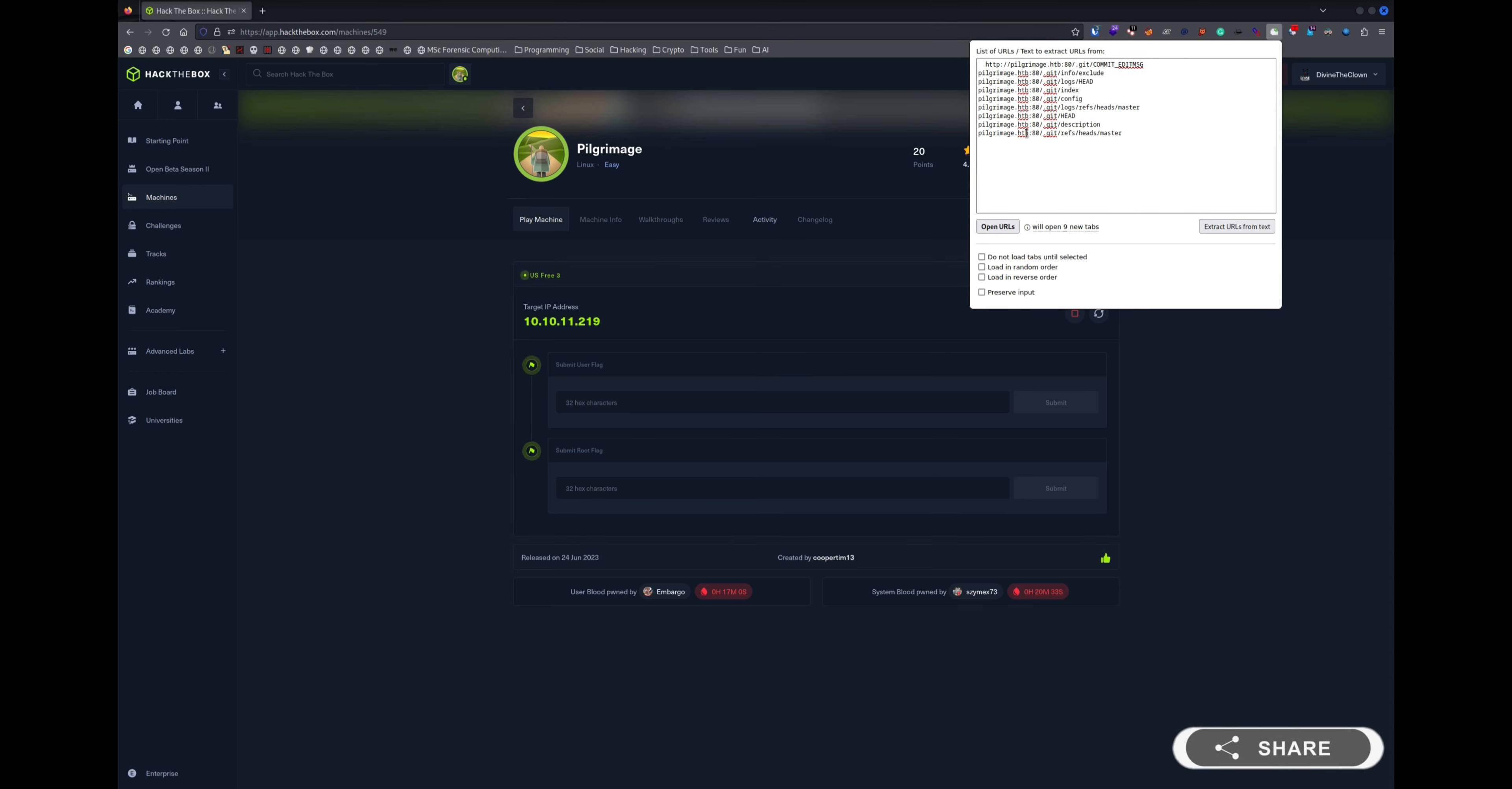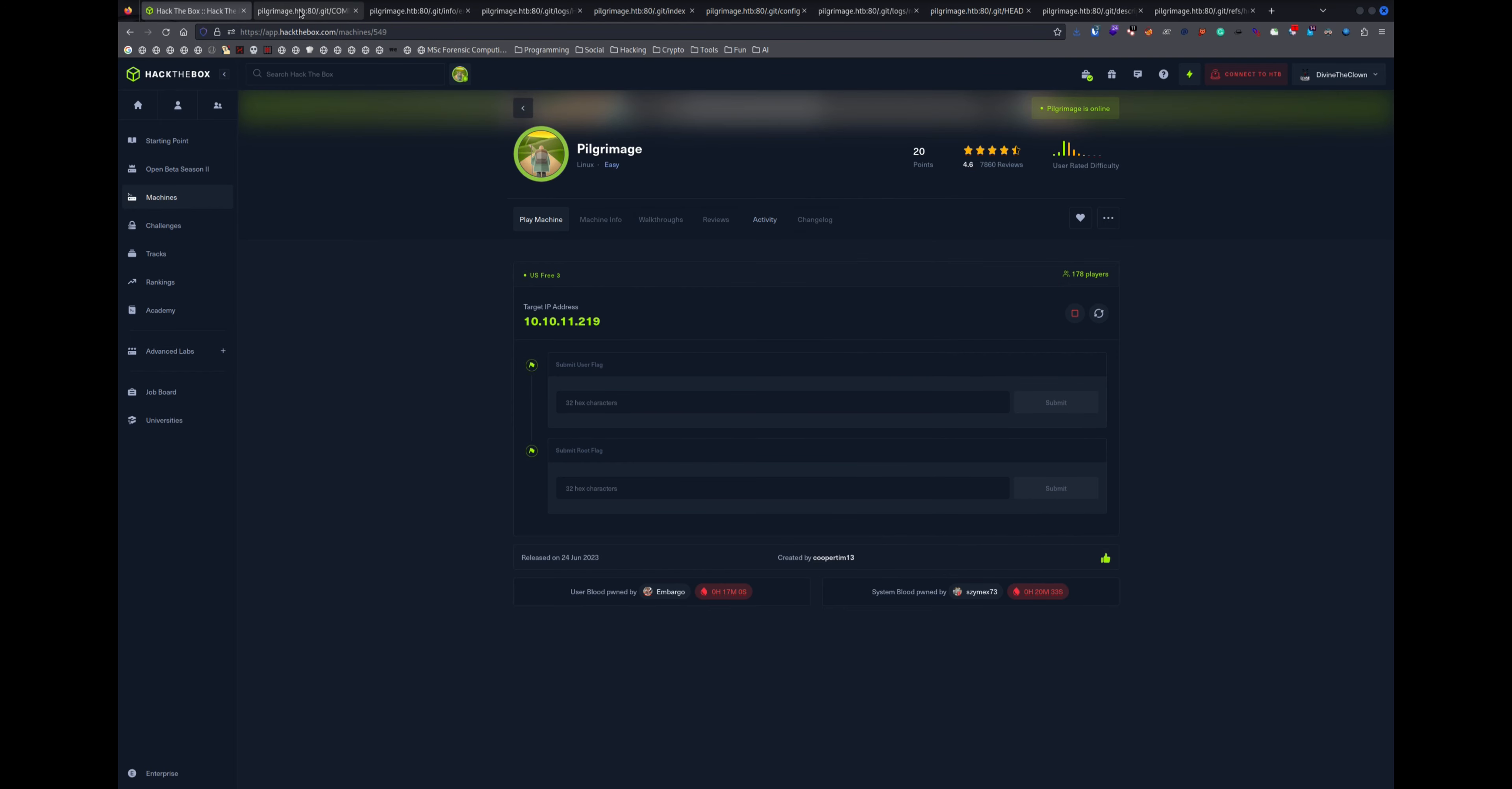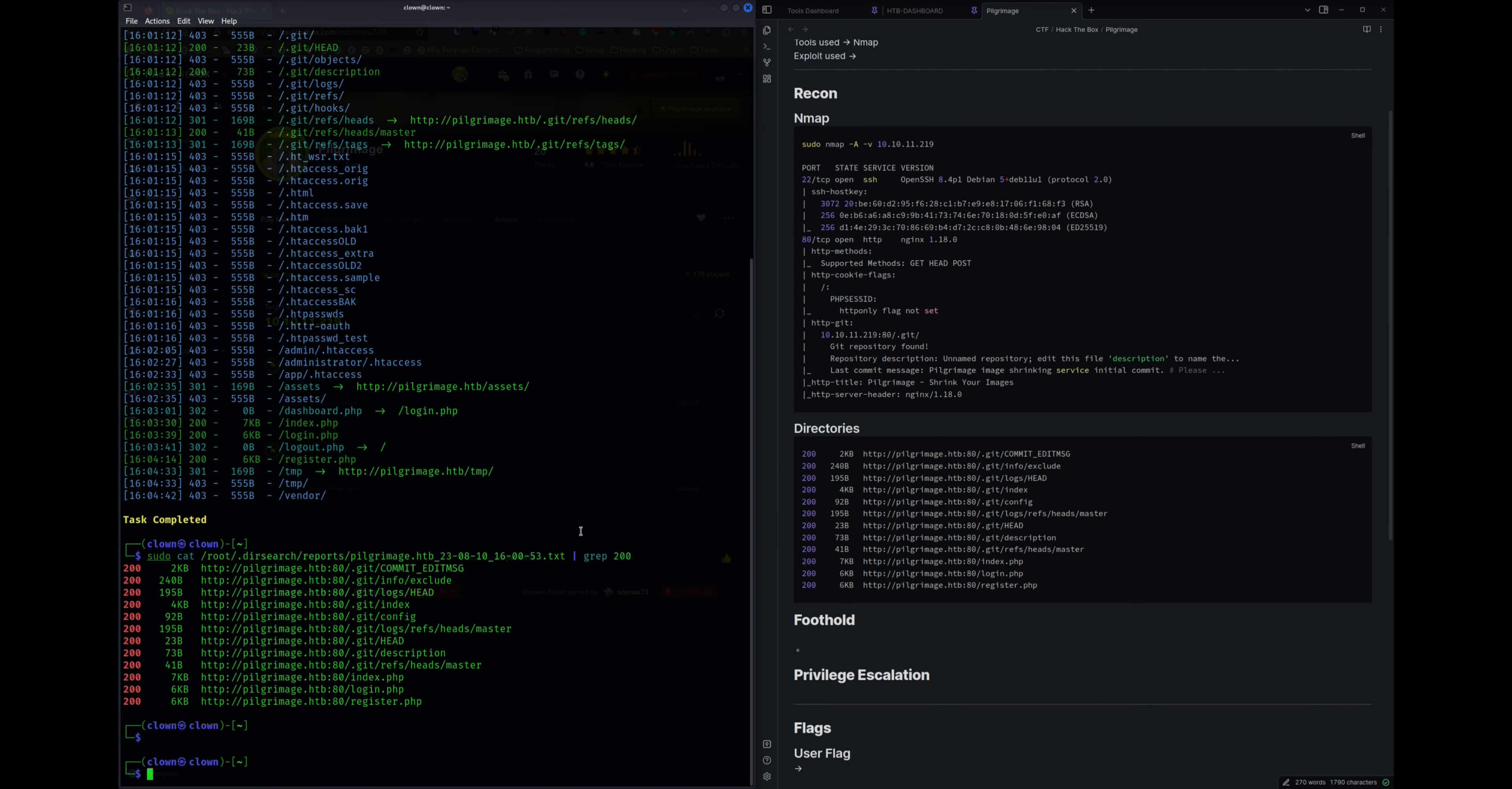We might be able to find something interesting in these files. It's asking us to save the files. Let's check the nmap output. So it's saying that there's a .git found. There might be some other files also, so let's dump them. For that we will be using the git dump.